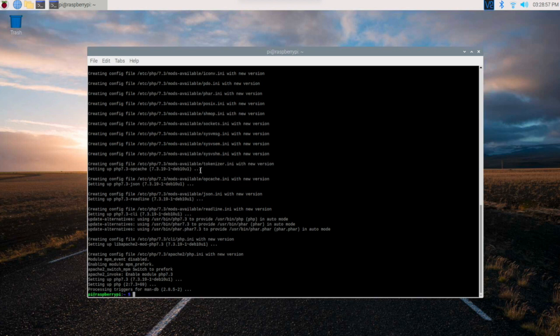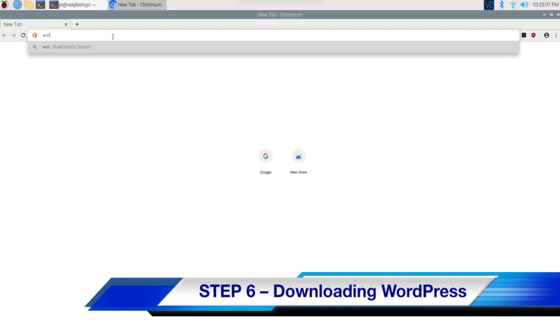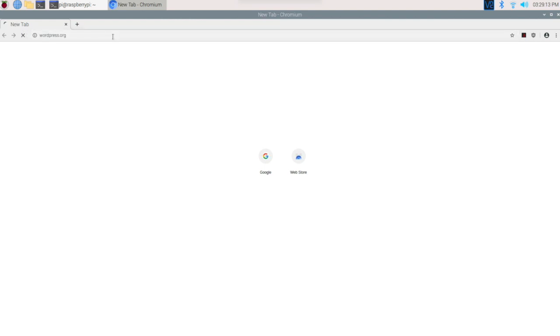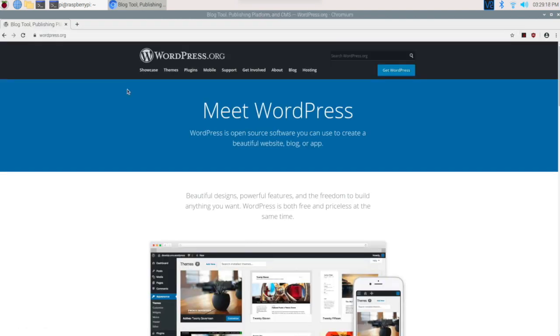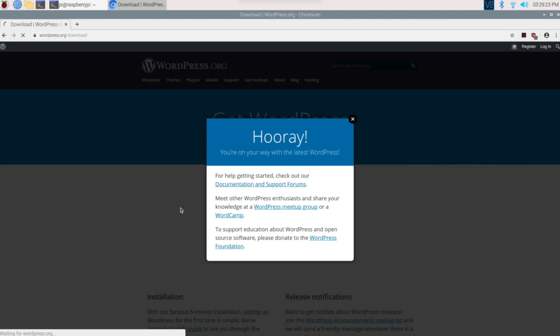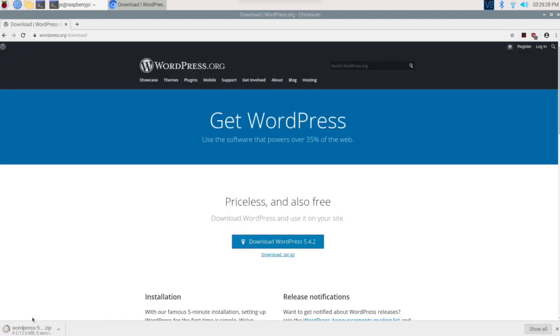PHP is installed. Now we need to download WordPress. Go to the web browser, type wordpress.org, get WordPress, download the zip file. It will take a couple of seconds. It's a 12.6MB file and it's a zip file, so once it is downloaded we need to unzip it.